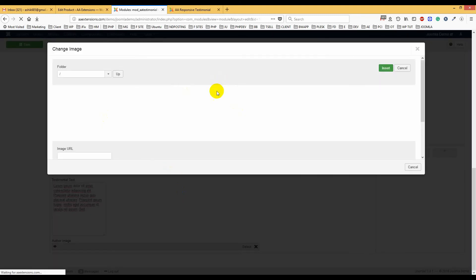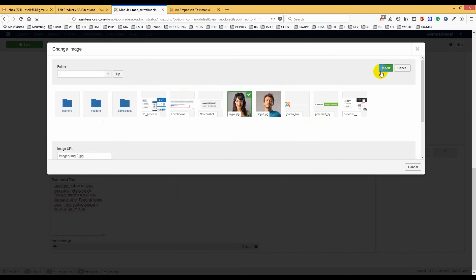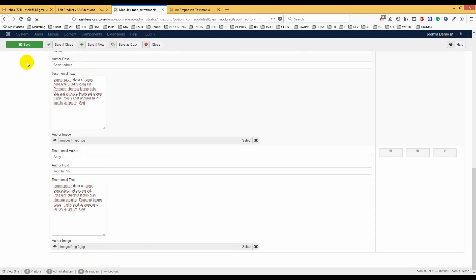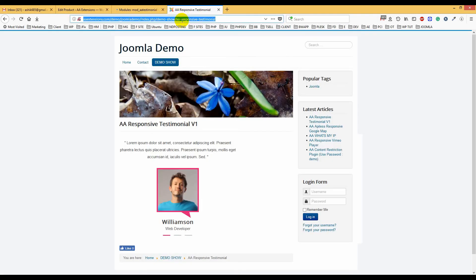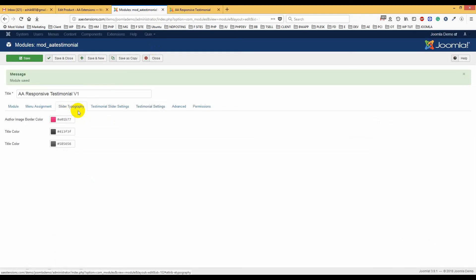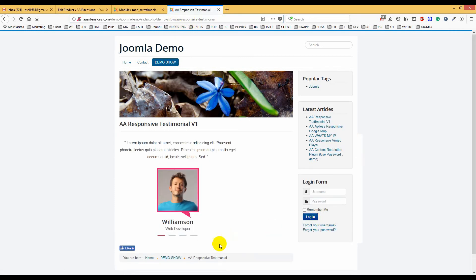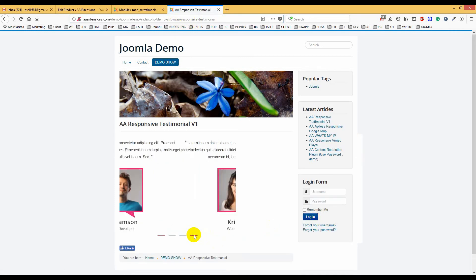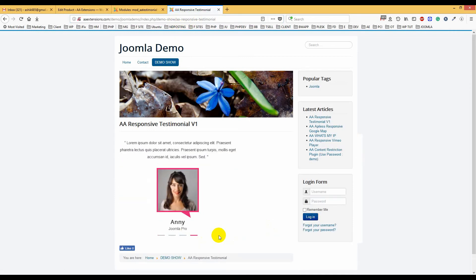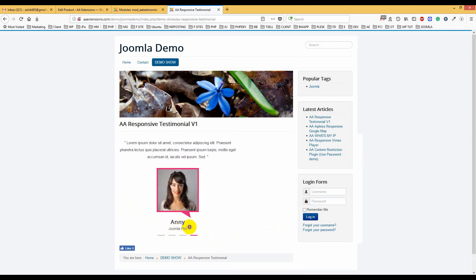You can add as many testimonials as you want. Here is another one added — 'Joomla Pro' — and you can see everything is working fine according to the testimonial settings.